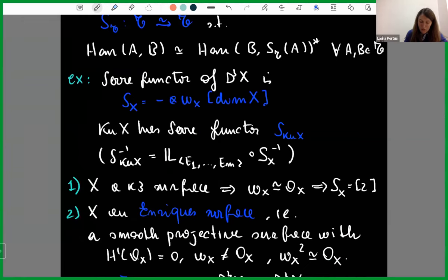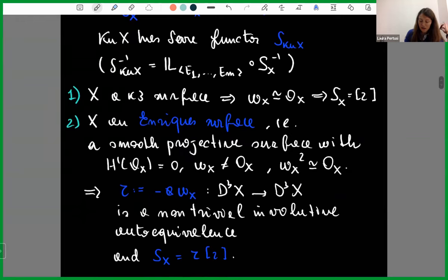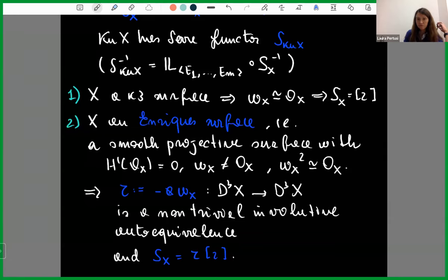For example, if X is a K3 surface, the canonical bundle is trivial, so the Serre functor is just the shift by two. In the case of an Enriques surface — a smooth projective surface with H^1(X) = 0 and non-trivial 2-torsion canonical bundle — tensoring by the canonical bundle gives a non-trivial involutive autoequivalence tau of D^b(X), and the Serre functor is the composition of tau with a shift by two.